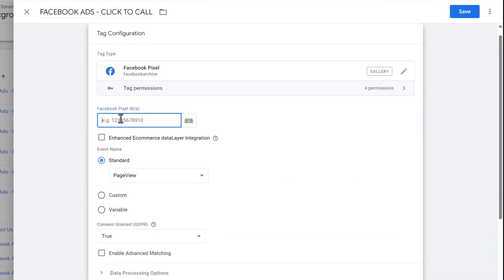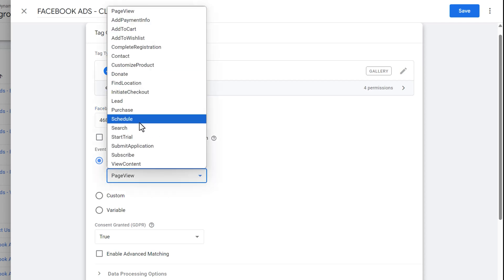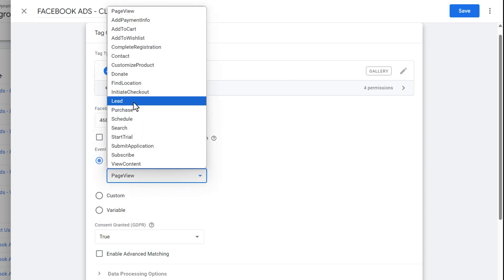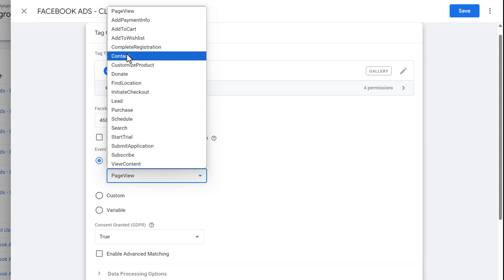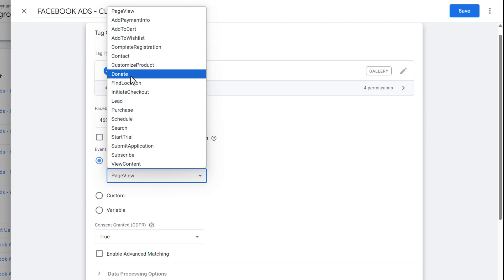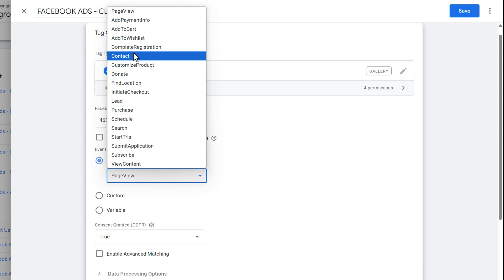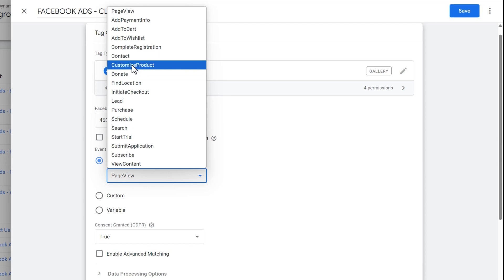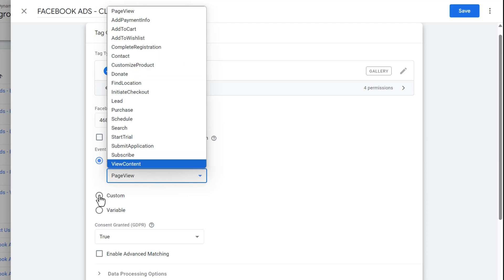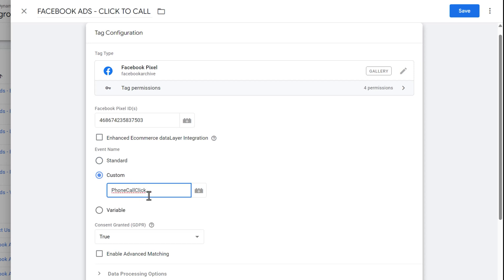Come back to Google Tag Manager and paste the ID. Now give the event a name — it's not a page view, it's a call. You could call it 'lead,' 'contact,' or whatever makes sense. If you want to keep it separate from other events, click on 'Custom' and name it something like 'phone call click.' That's all for this part.